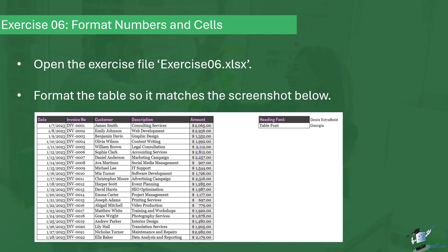It's time now to do Exercise 6. In this exercise we're going to practice some of the skills that we've learned in this section of the course. First, I'd like you to open the exercise file Exercise6.xlsx, and then format the table so that it matches the screenshot below.